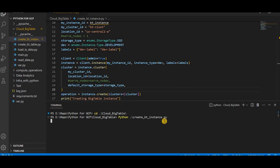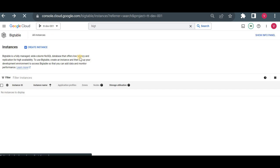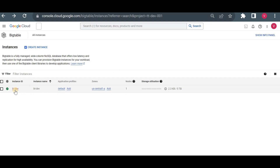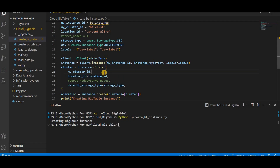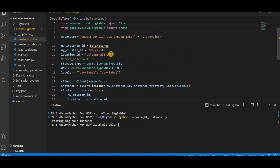If you get any errors, just try to troubleshoot — Google that error and you'll find multiple articles and solutions. I'm learning in the same way; I didn't get this code readily available, I did some research, got multiple errors, solved them, and finally got the correct code. So the BigTable instance is being created. Let me go to the console, reload, and check — bt-dev is there: bt-dev in us-central1-a with a single node is created.